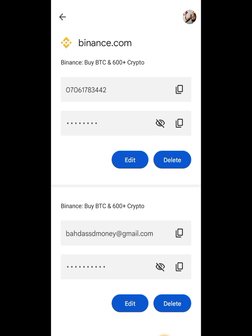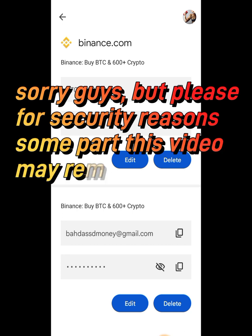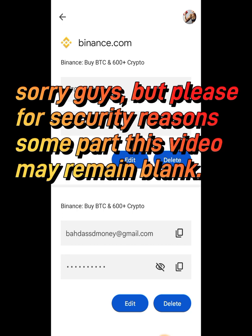Once you have those keys, copy them. Now I want to show you how to set up Google Authenticator on the Binance app. I go to copy those 12 keys, then open the Google Authenticator app.